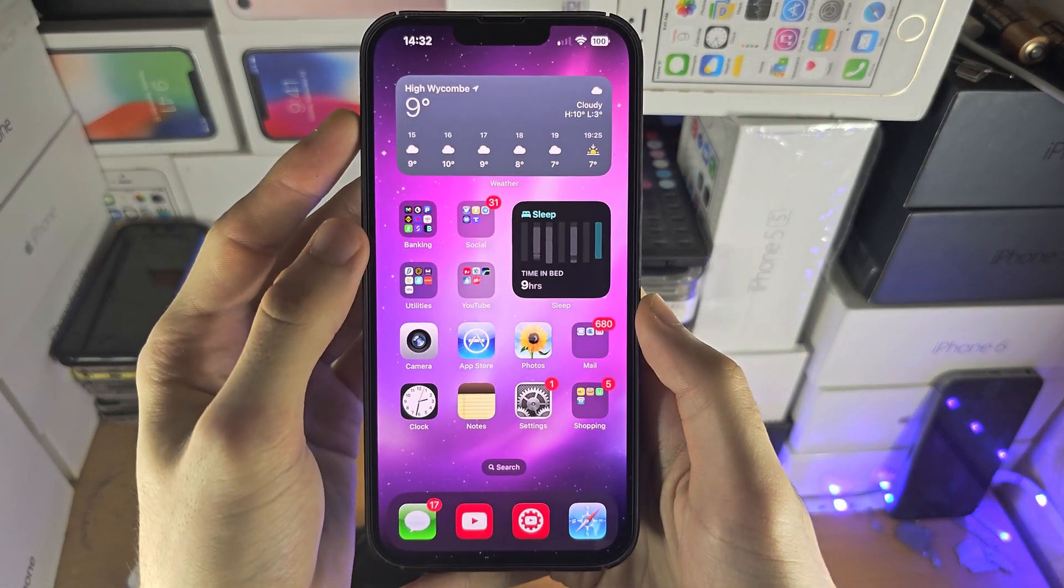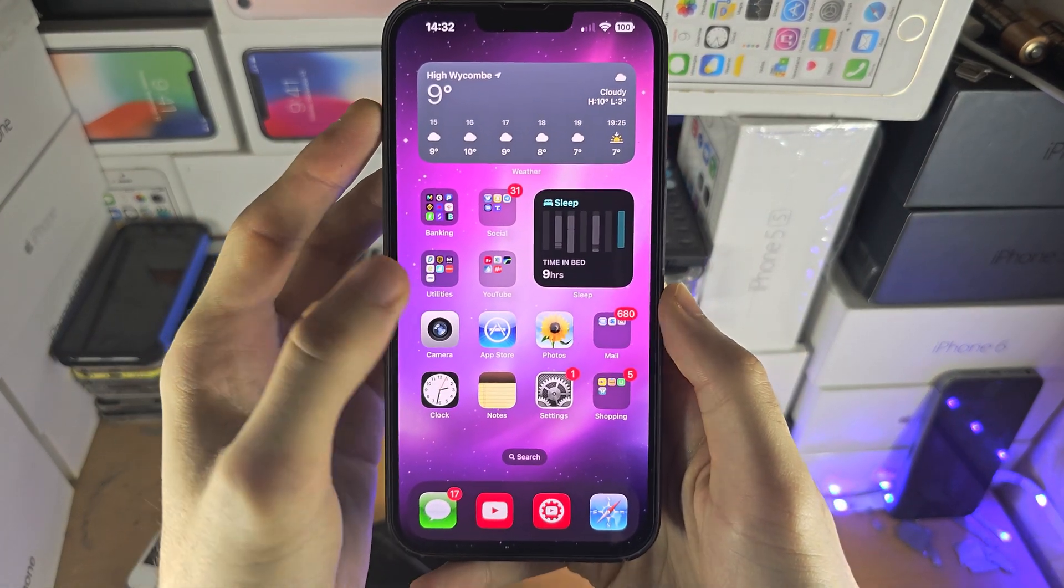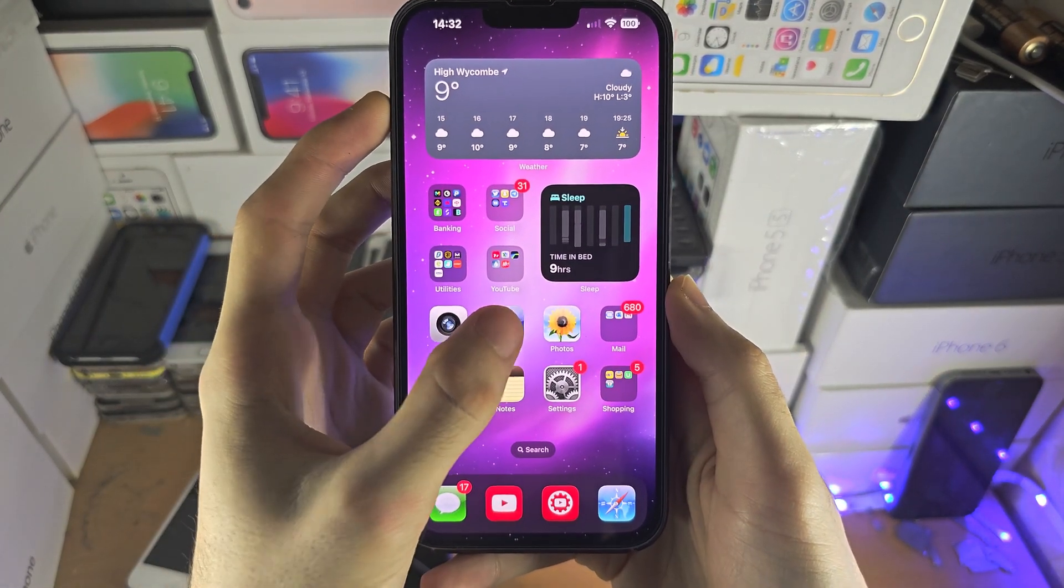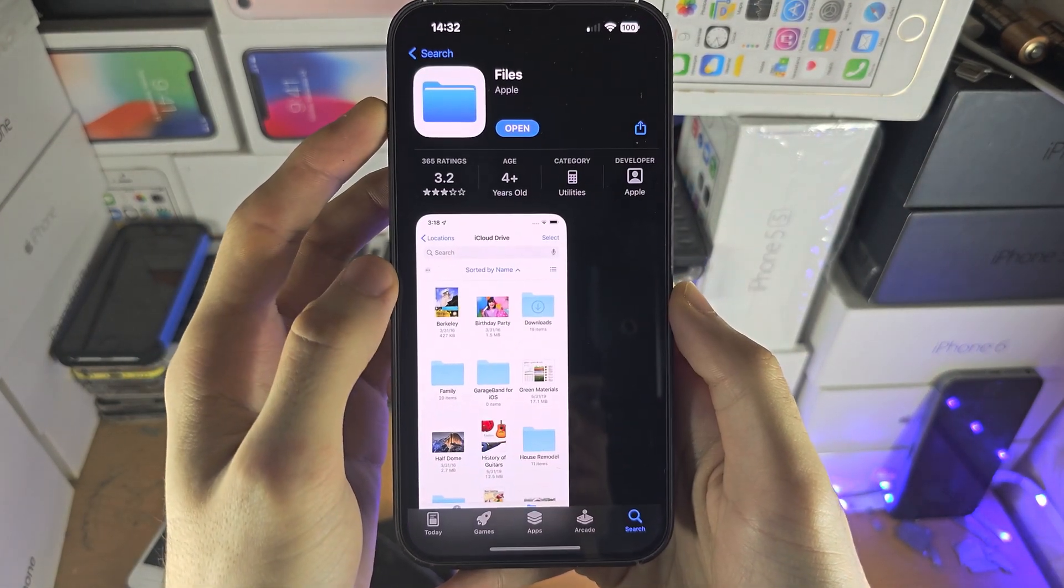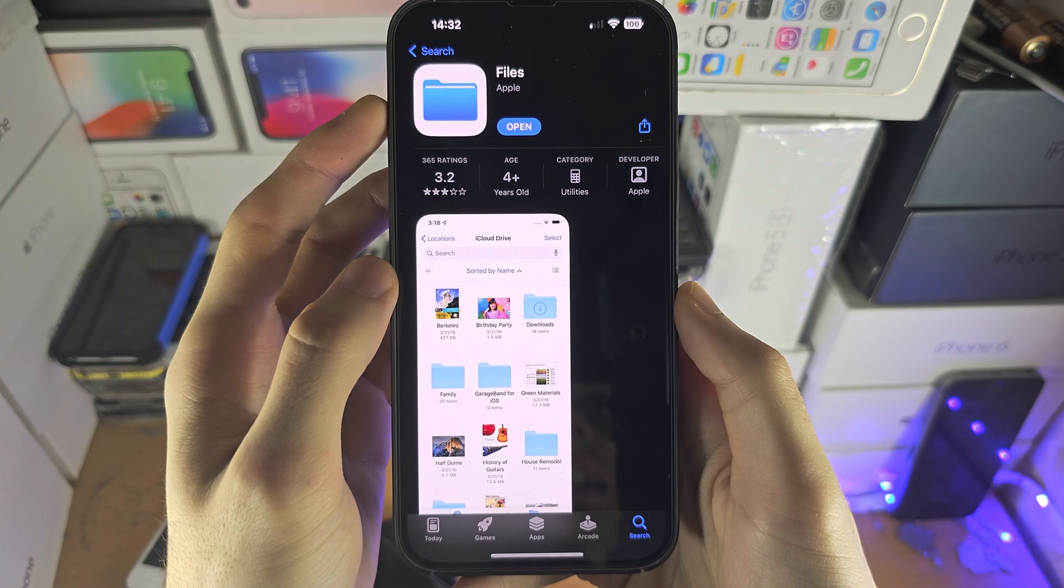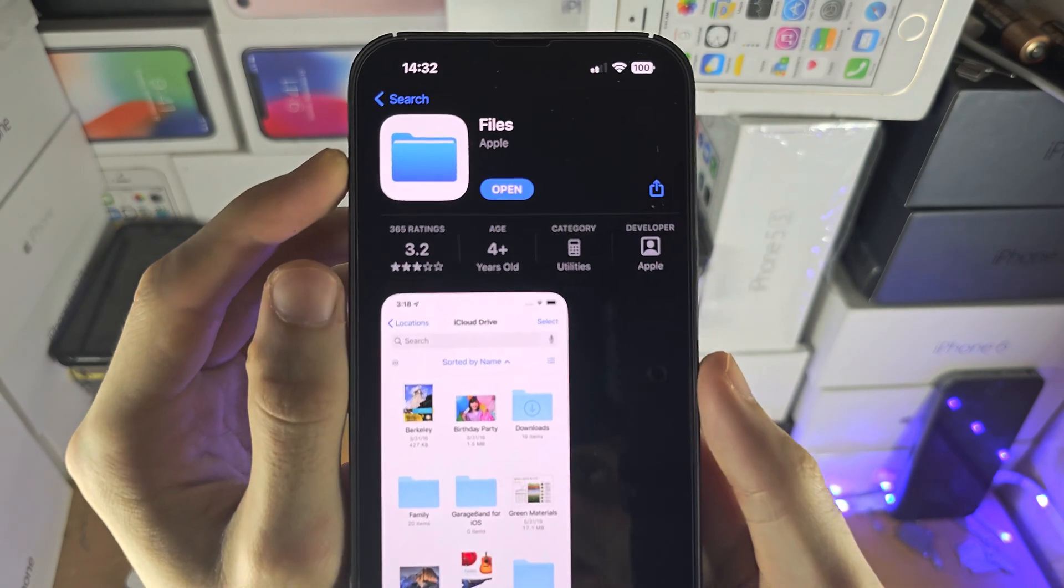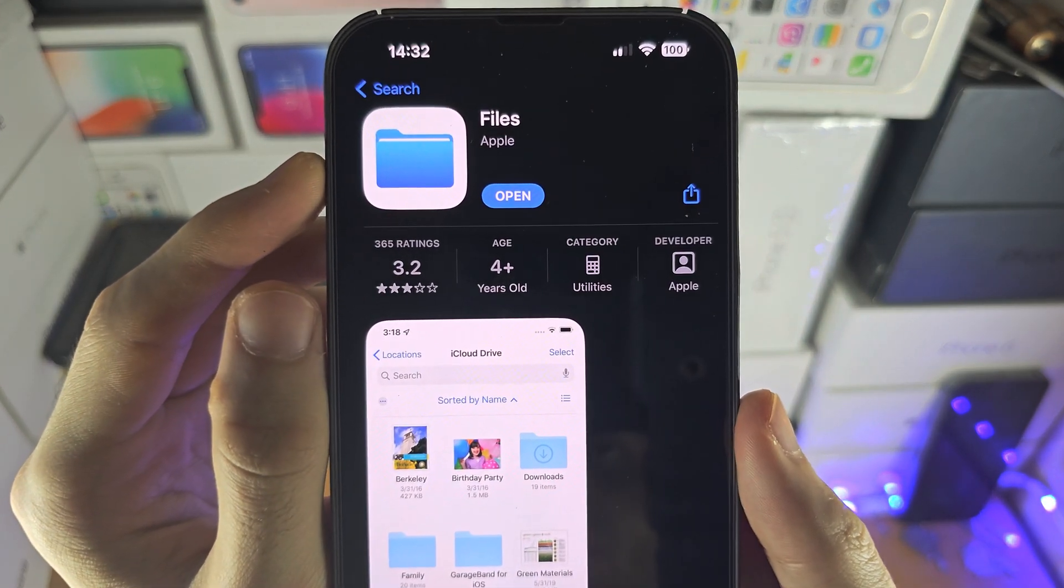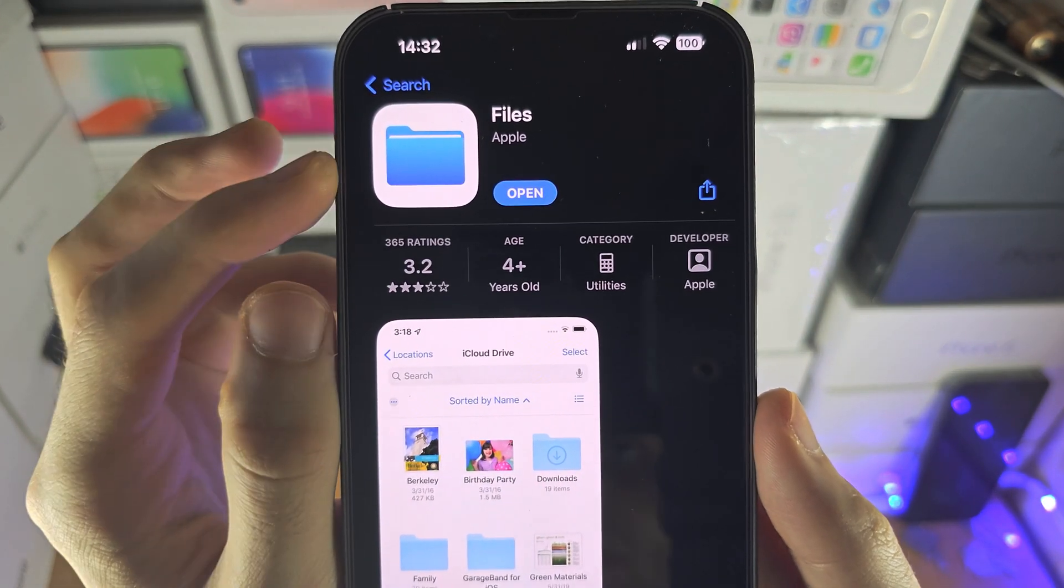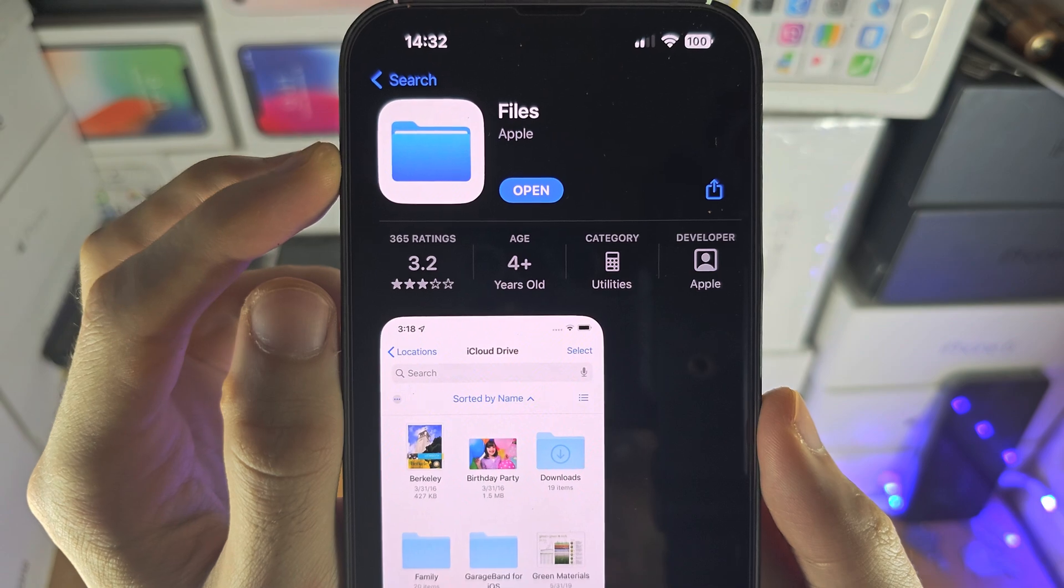Welcome everyone. The first step to access files on your iPhone is inside of the app store. I want you to search for and download the files app.